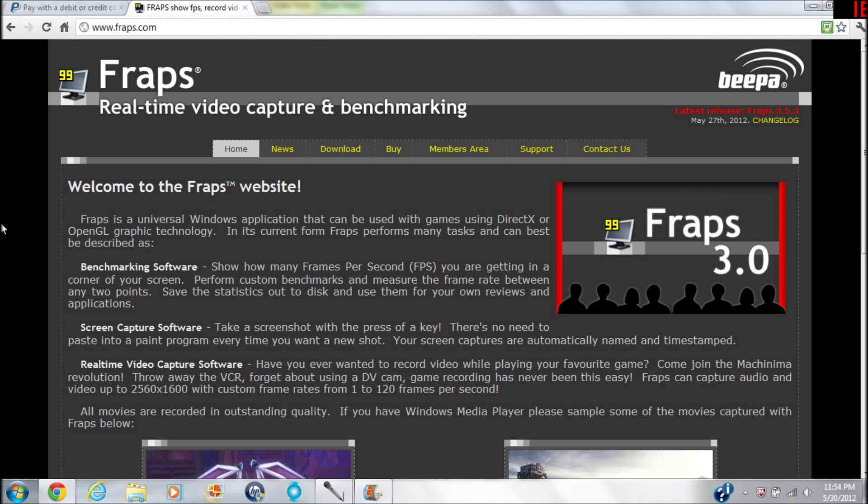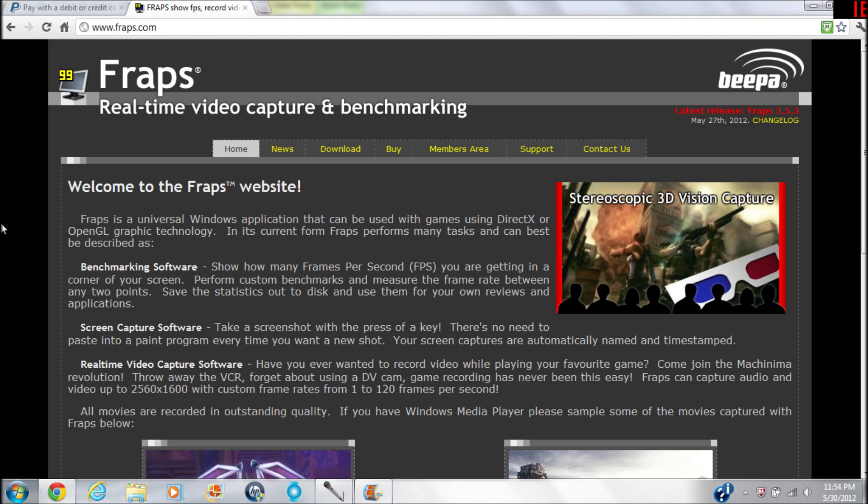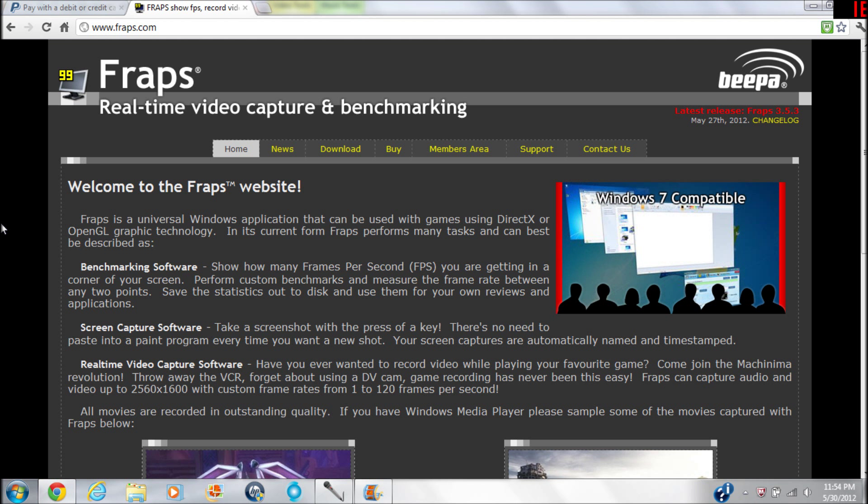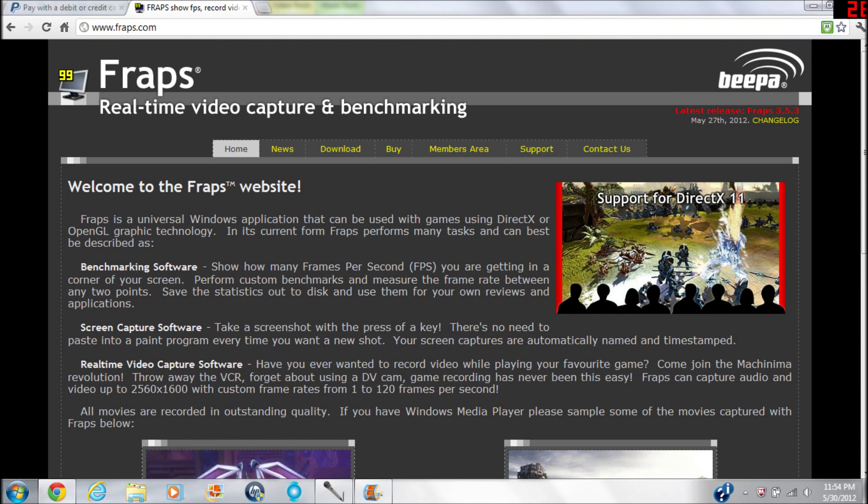Alright, so I've tried this a couple times, let's see if this works. What's up guys, this is just going to be a quick tutorial and overview of Fraps and how you download and buy it.